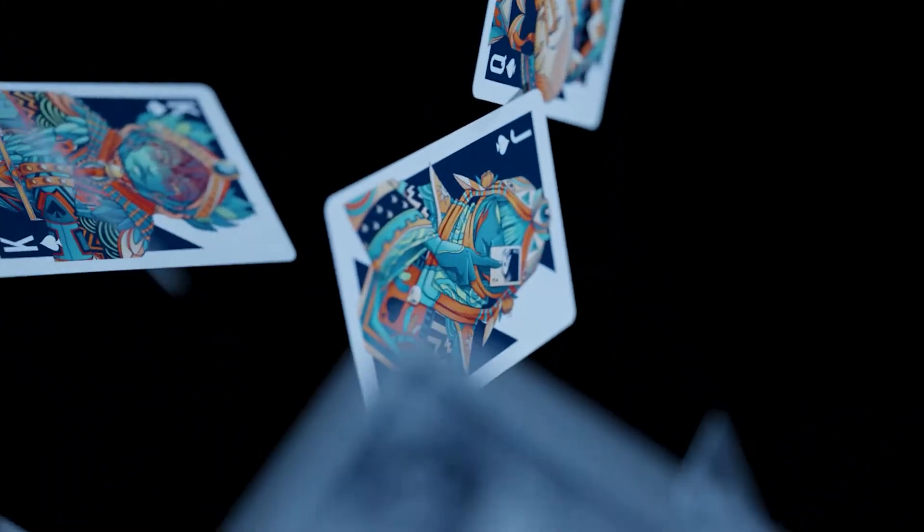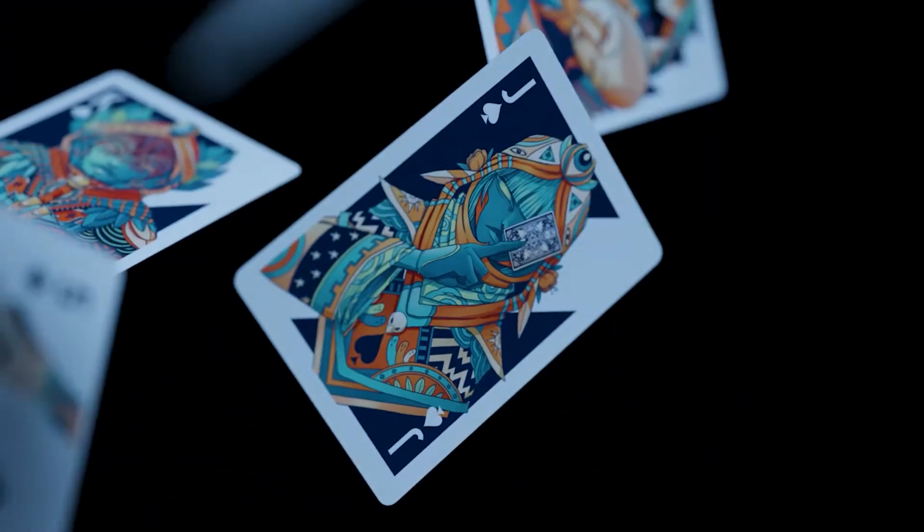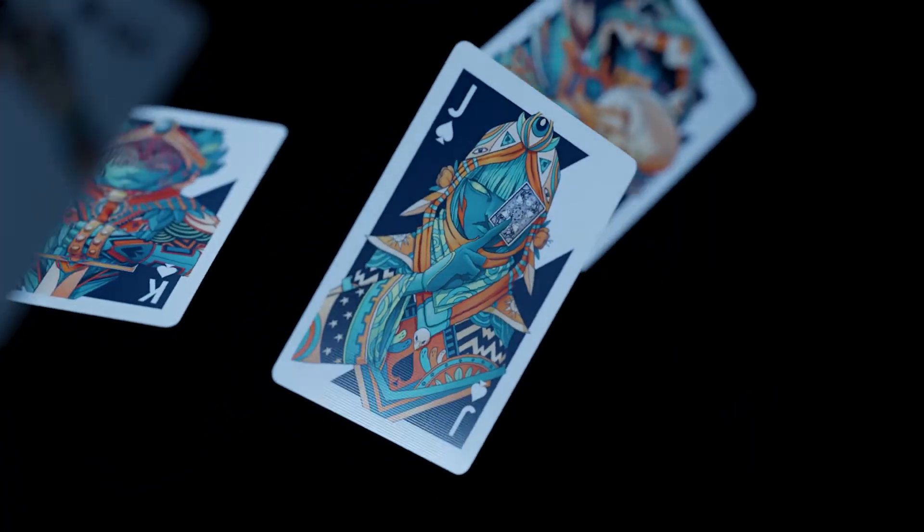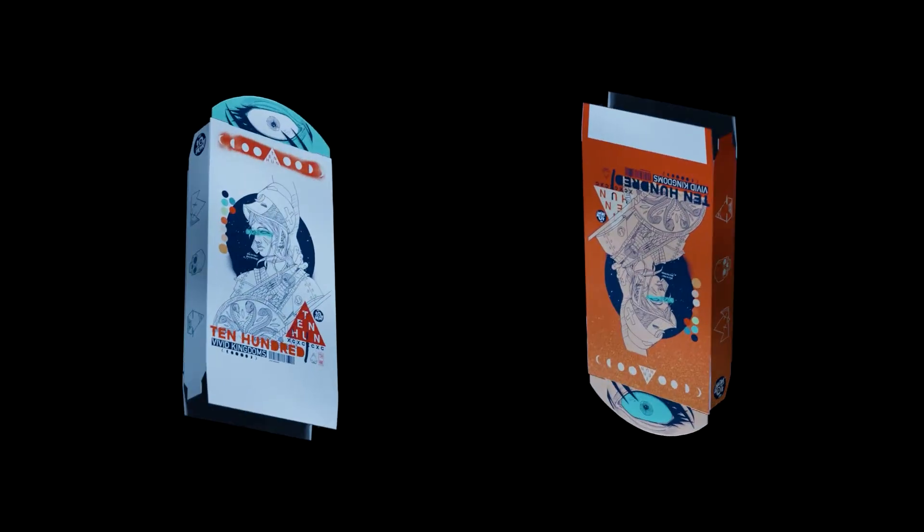For the Kickstarter video of Ten Hagrid's Vivid Kingdom, I gave life to his stock case design. Here is the method I used.